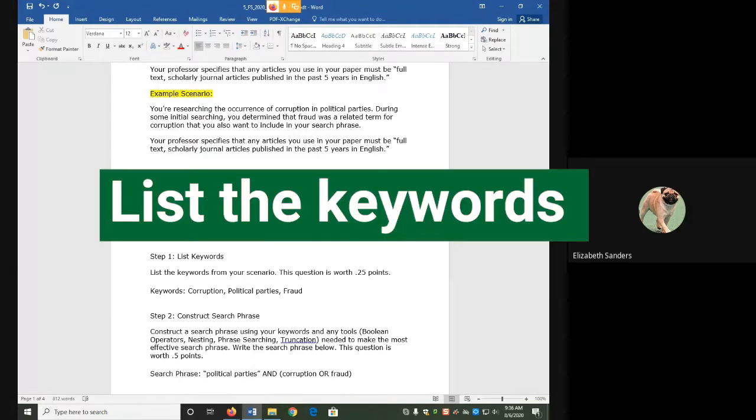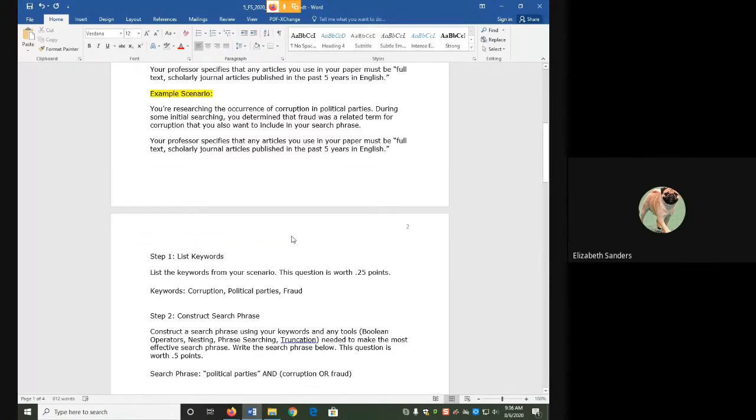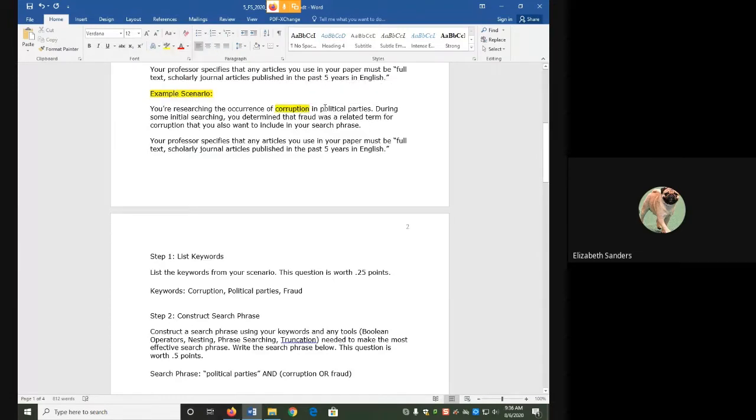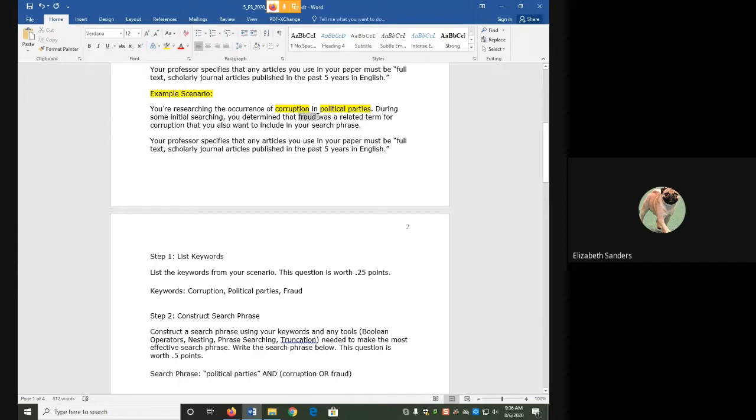My first step here is to list my keywords. These are the important ideas in my scenario that I have to have in my sources for them to be relevant to me. I have three keywords: corruption, political parties, and fraud. All of these are important ideas that I need to have in my sources so that I know they're relevant.